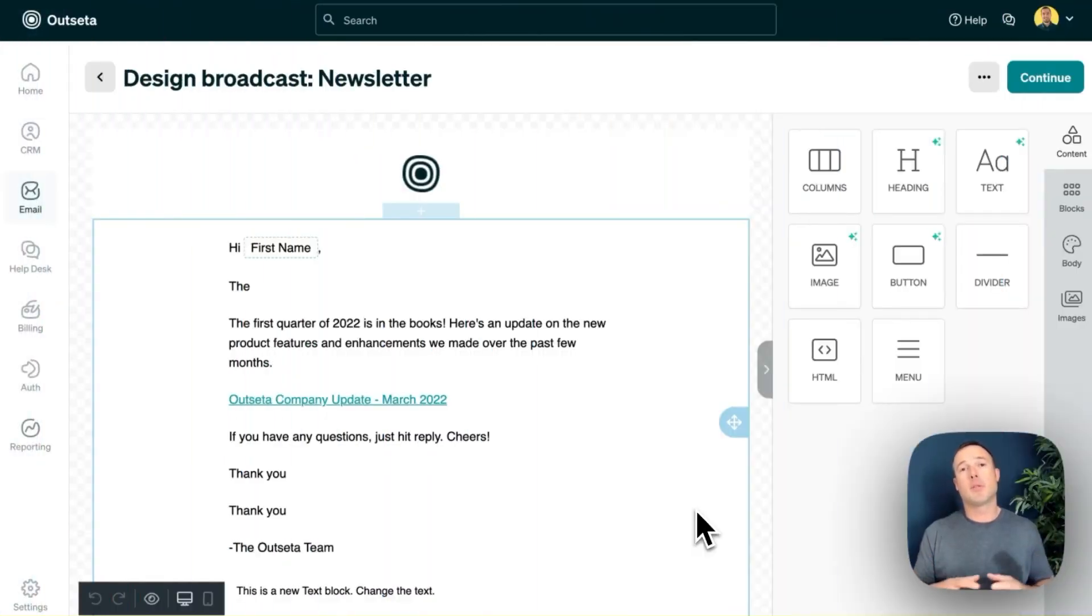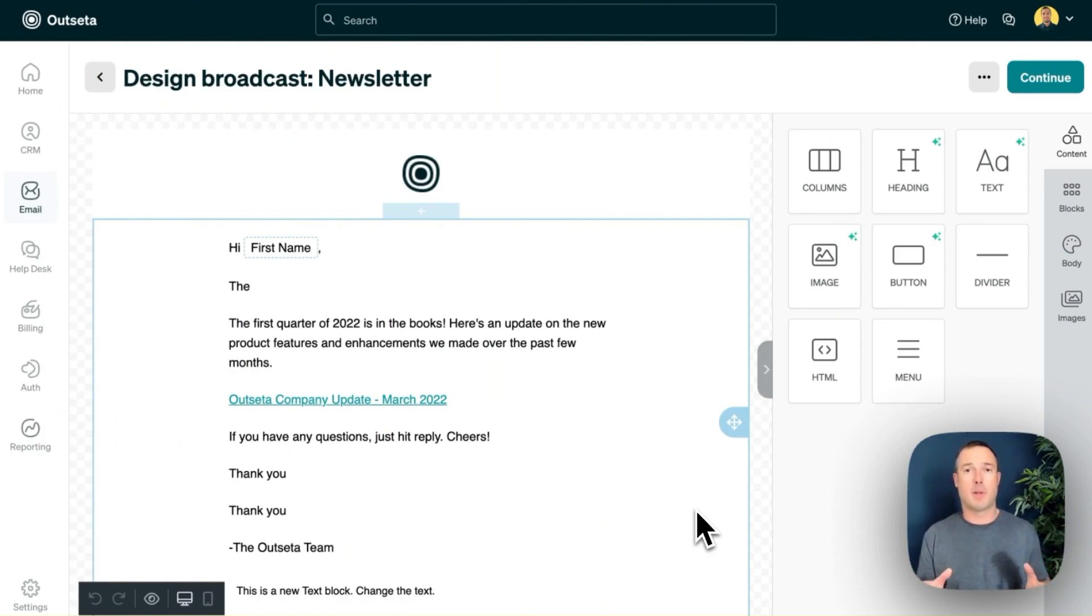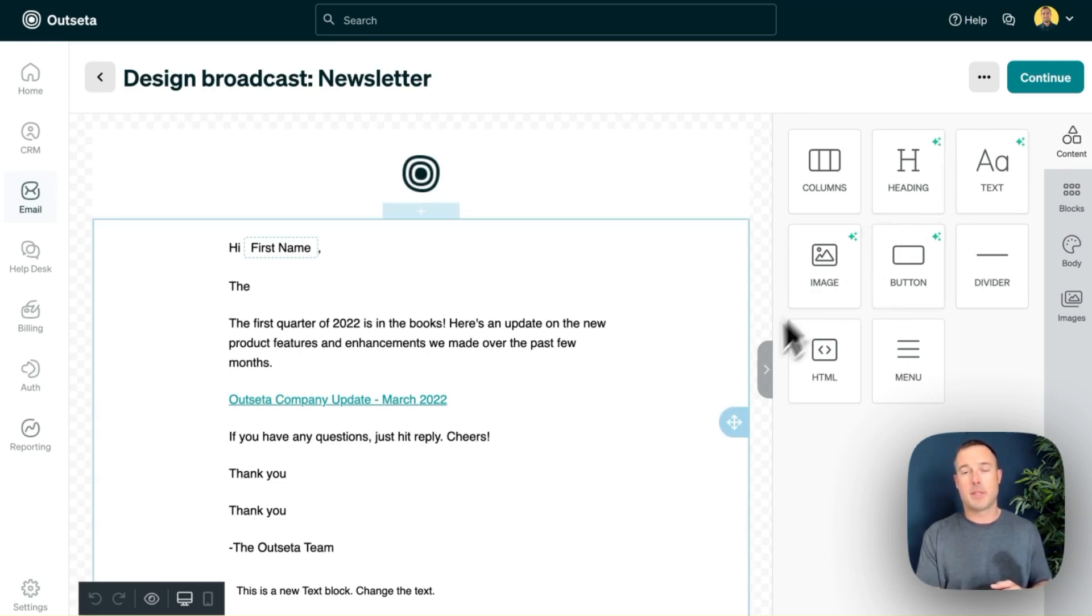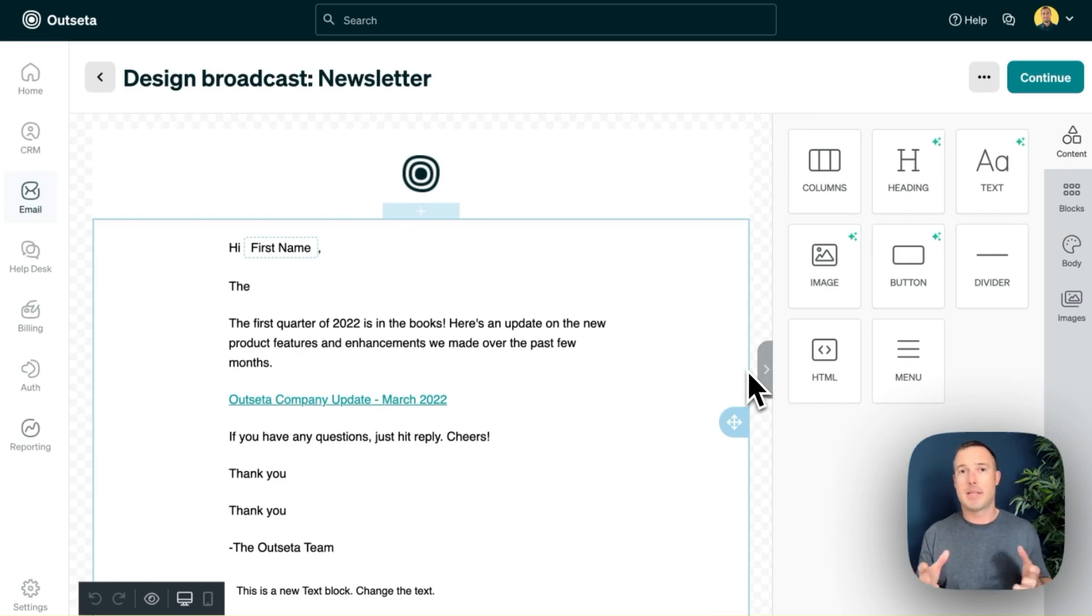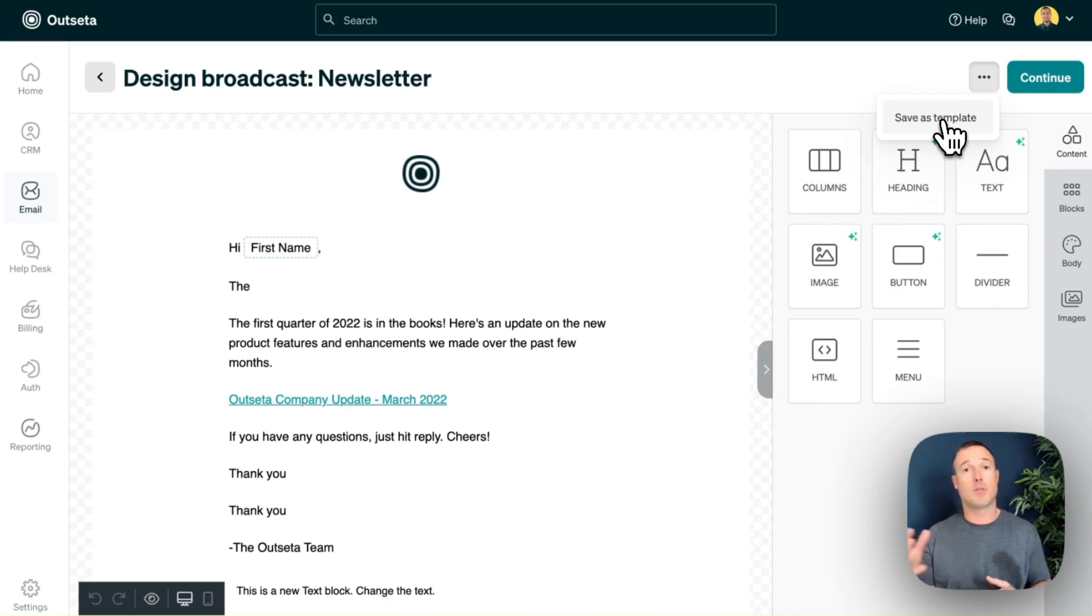Outseta's email tools are unique in that they allow you to send transactional, product, and marketing emails from within the same platform. Here I am within the email designer. I have a full drag and drop email designer that allows me to design any template that I see fit. Once I create a design that I like, I can come up here and save it as a template to reuse it for future sends.